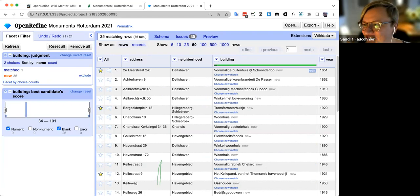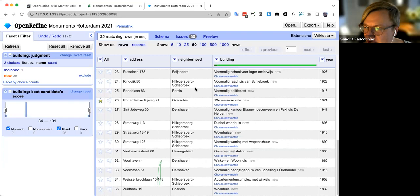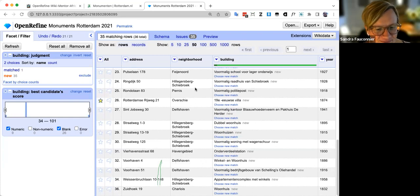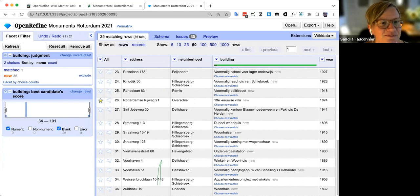There's a question in the chat: does it create a permalink for each item? Yes — just like every Wikidata item, when created it's assigned a unique ID number that creates a page. After items are created, the links in your OpenRefine project turn blue so you can click and go directly to the Wikidata items you just created.